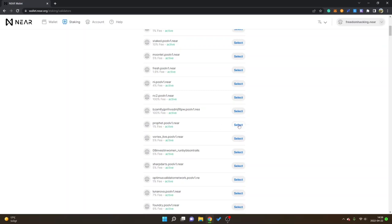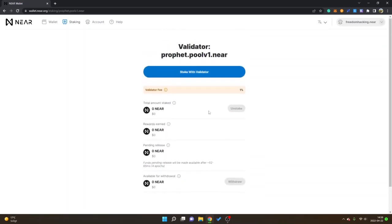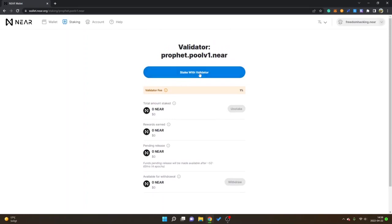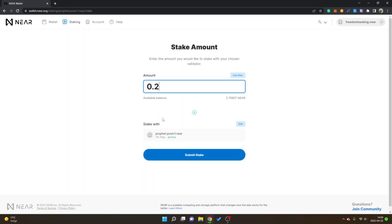Then you will see validator fee one percent and I will click on stake with validator. Then I will select an amount, so let's say I want to stake 0.2 NEAR. You can also use max however it's probably good to keep some NEAR balances in order to pay transaction fees and stuff like that, so keep that in mind.